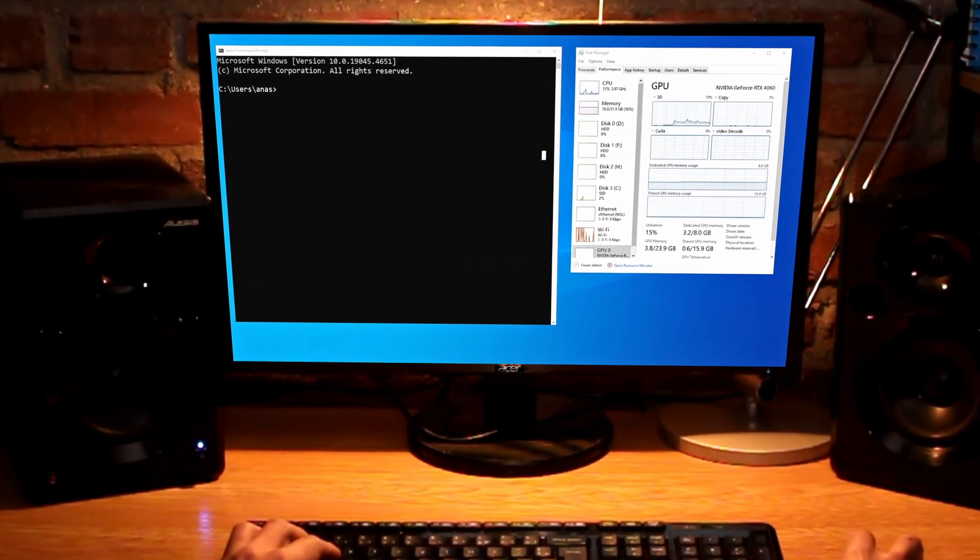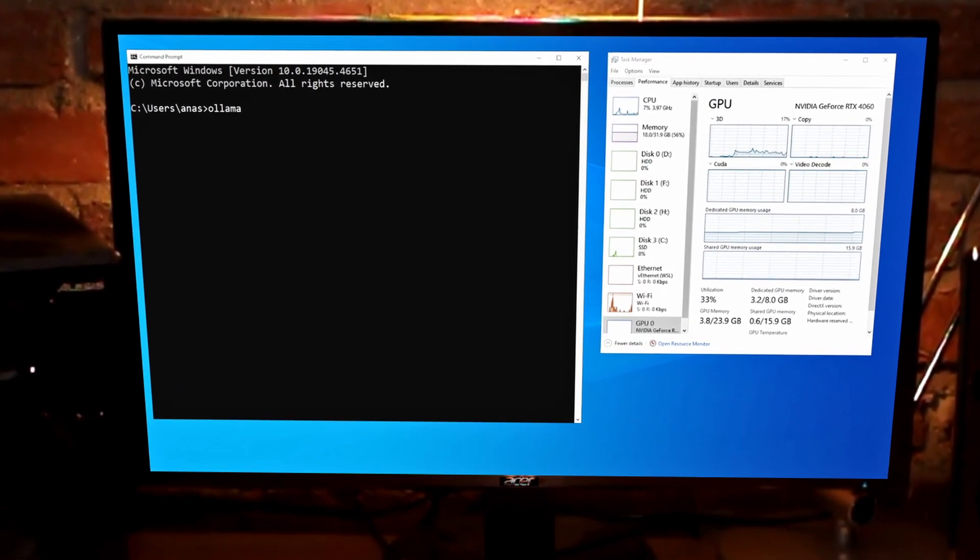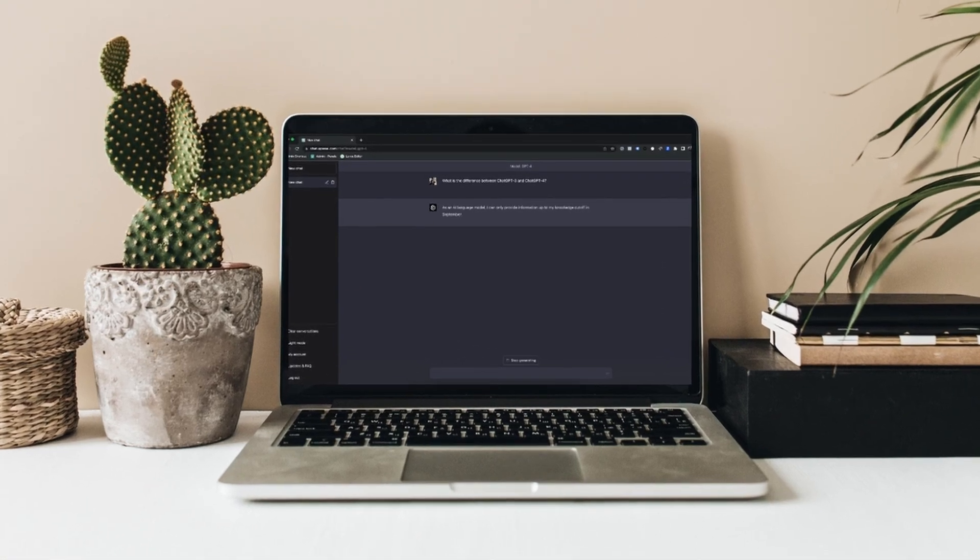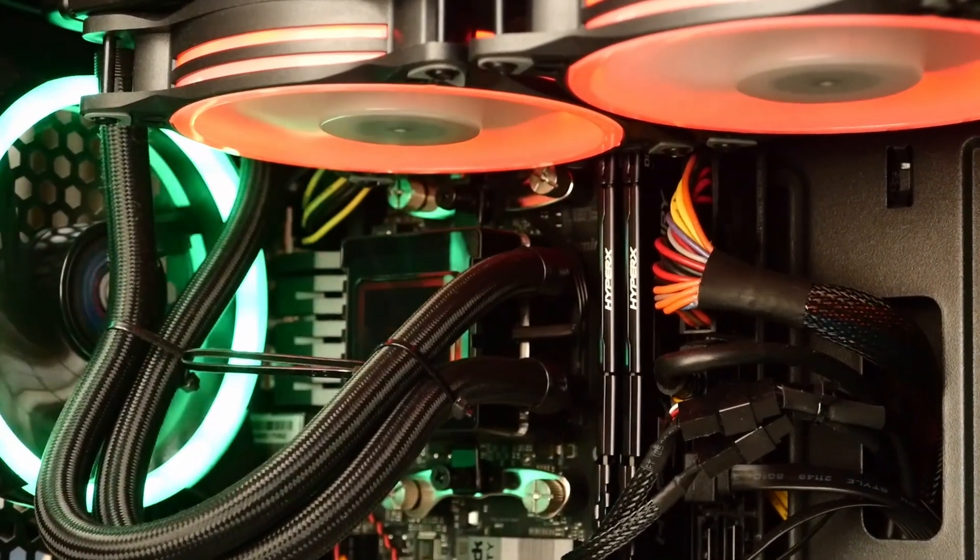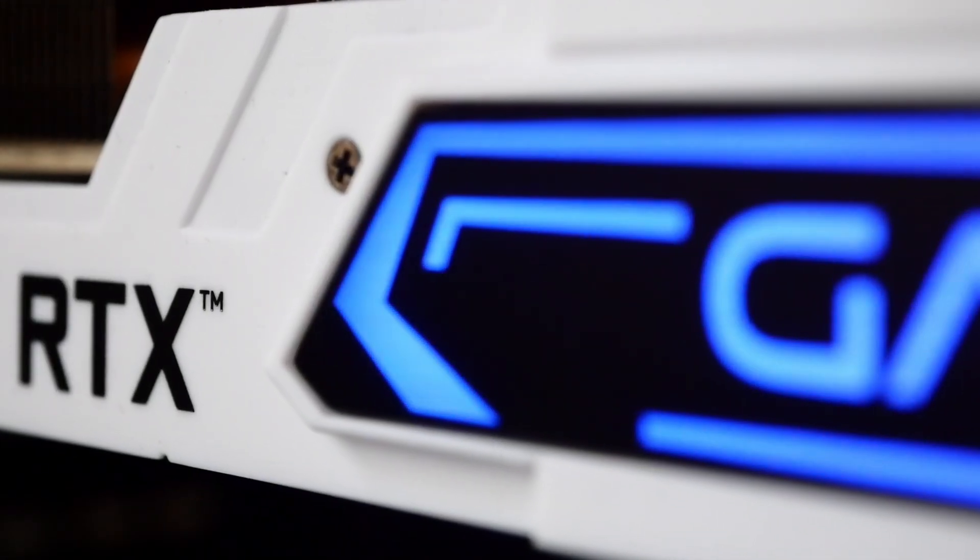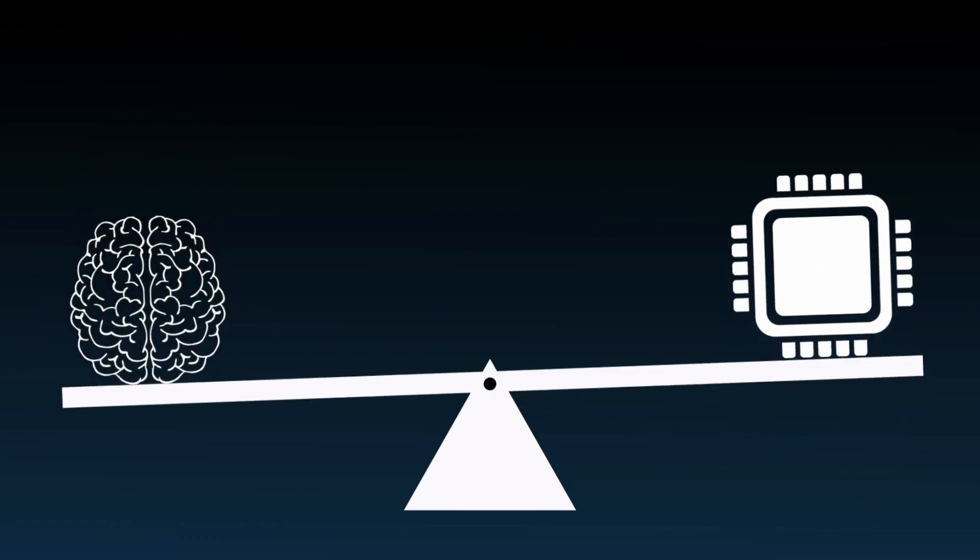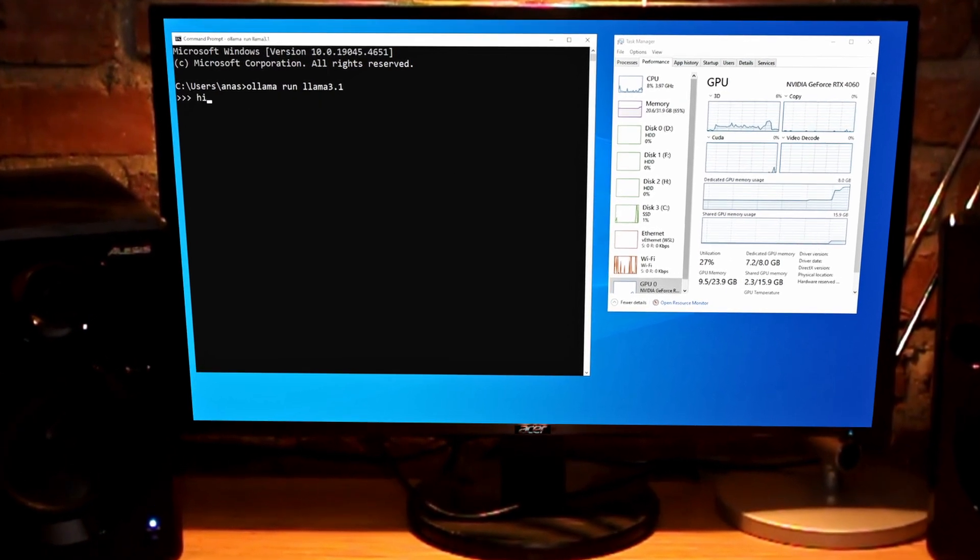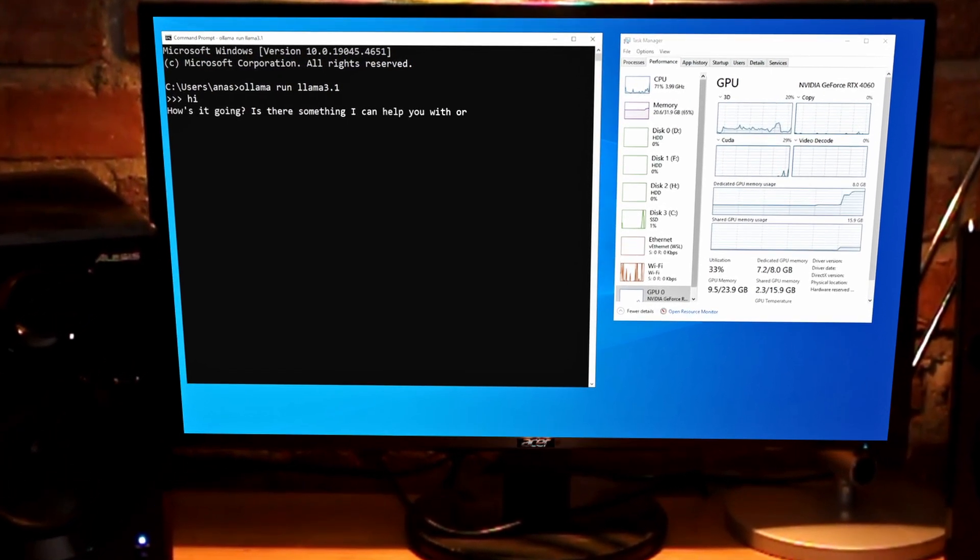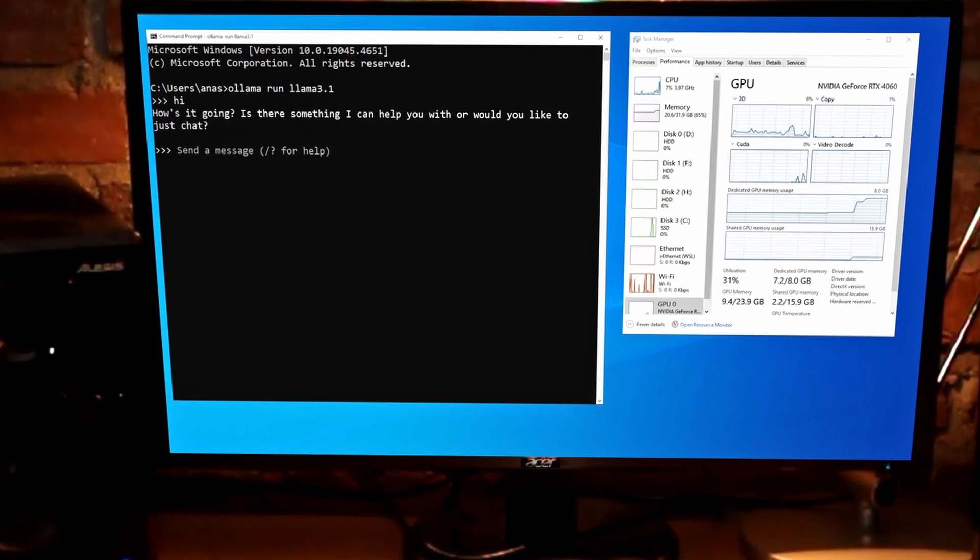Welcome to our comprehensive guide on everything you need to know about running large language models locally, with a special focus on system and hardware requirements. In this video, we'll break down the essential components and considerations for setting up your own LLM workstation, using examples from popular models like LLAMA 3.1 to illustrate key points.